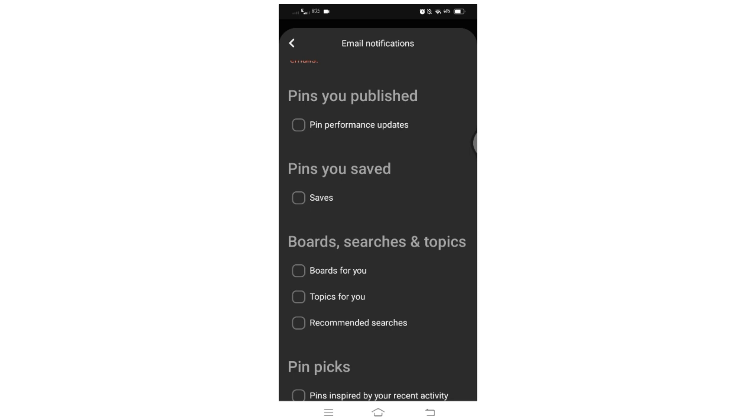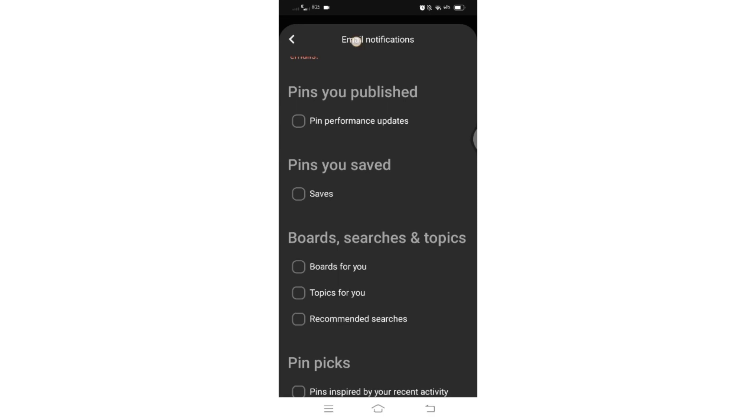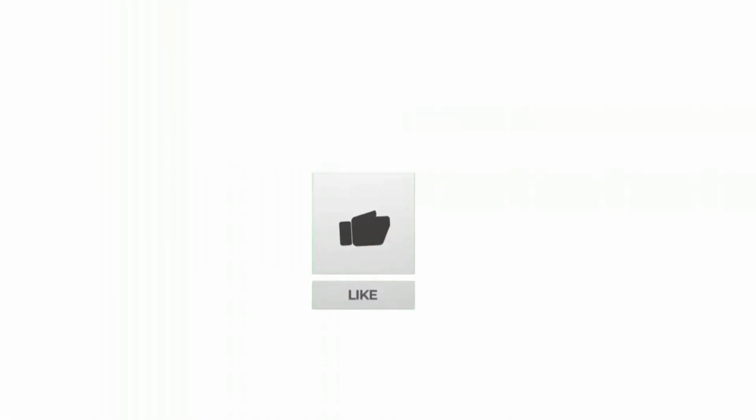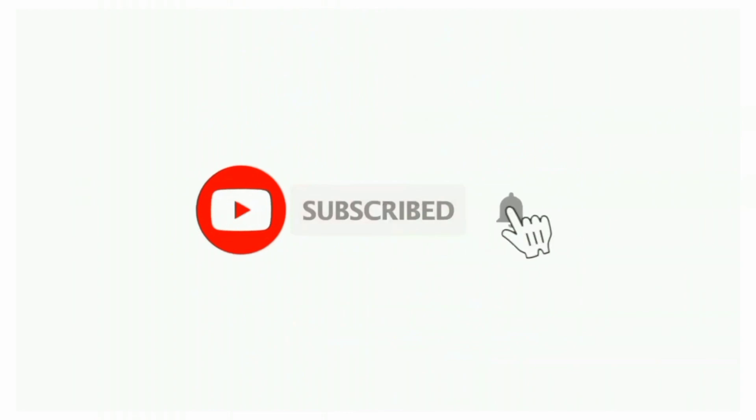Thanks for watching till the end. If you found this video helpful, don't forget to like, share, and subscribe the channel. Also hit that bell icon to get notifications on more such helpful tutorials. See you in next video. Stay connected.